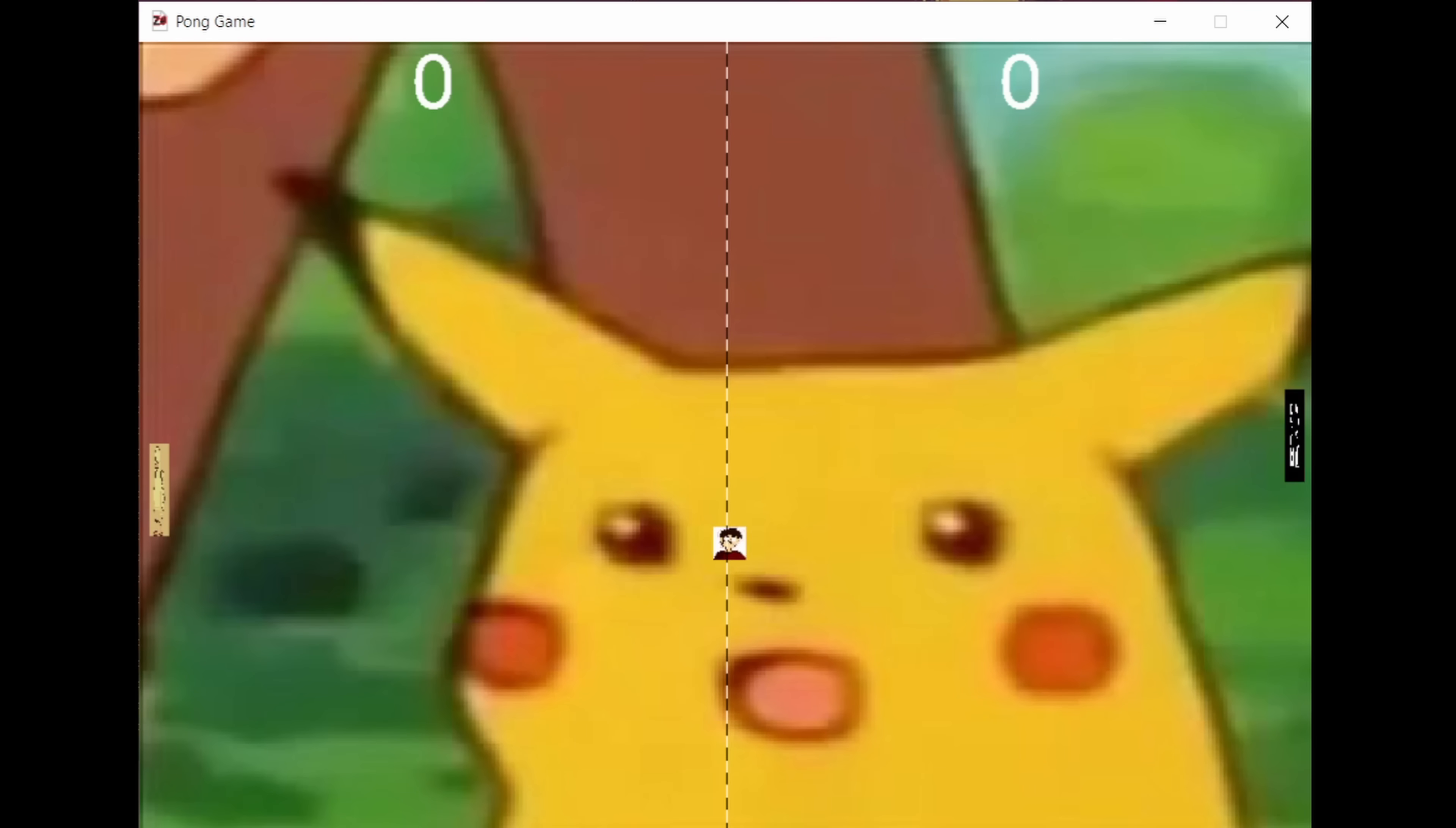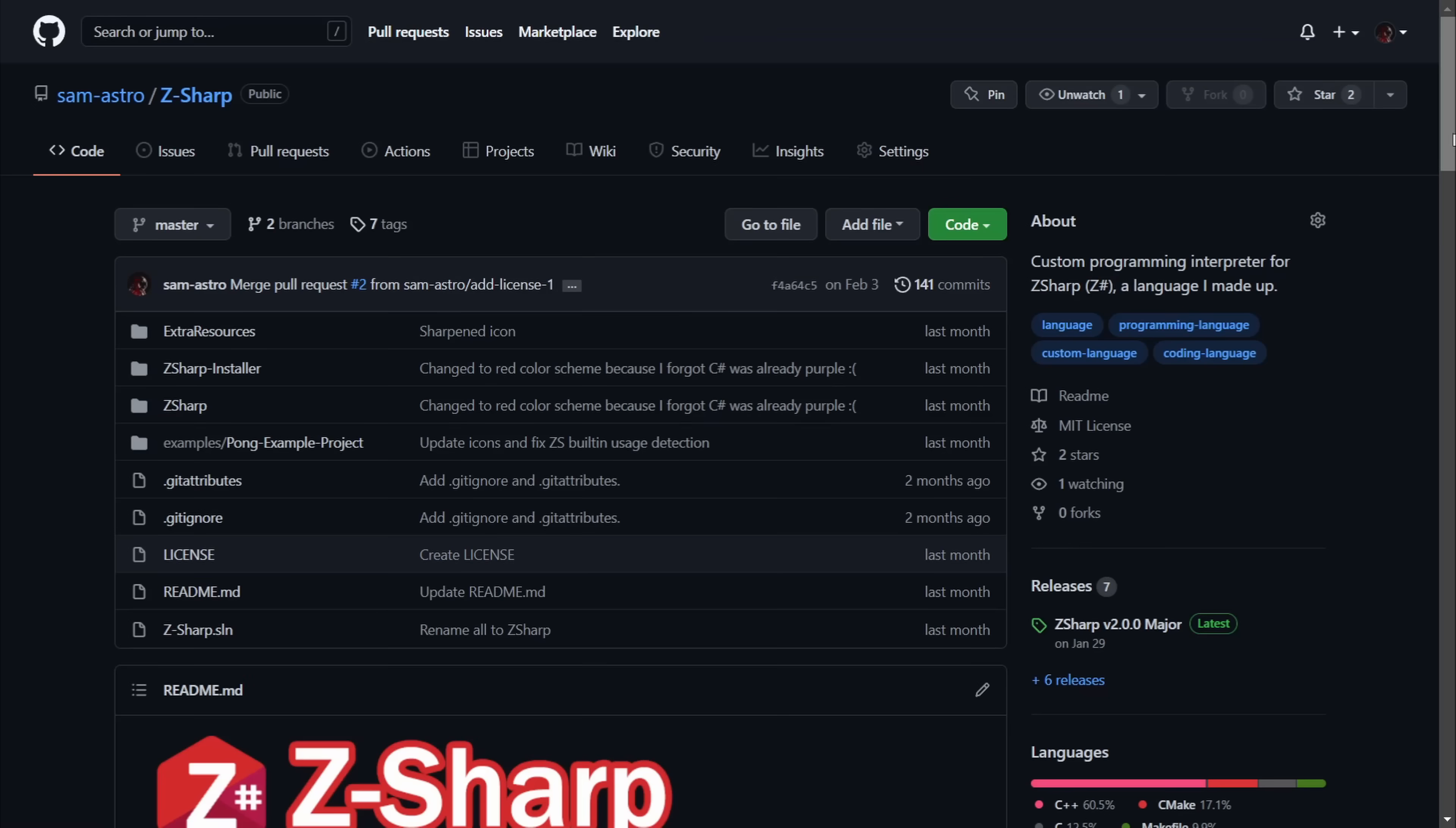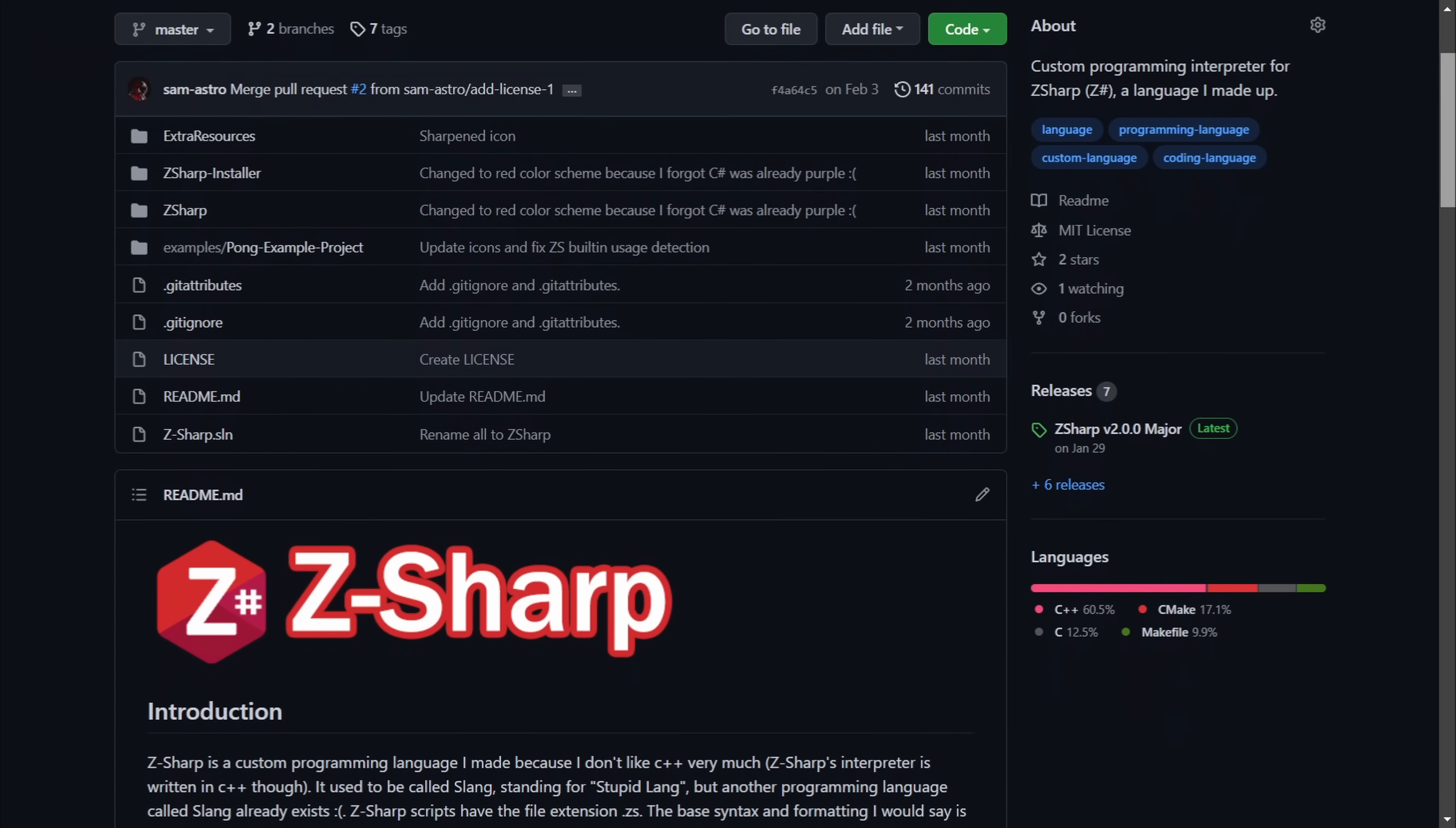For those of you who want to make any programs with Z-Sharp, I compiled it for Windows and Linux. I've never compiled code for Linux before, even though I use Arch and Ubuntu quite often, so learning how to do that, creating a CMake file, and tracking down all the dependencies I used was quite a process. The source code and binaries are posted on GitHub, so you can go to the link in the description if you want to use Z-Sharp, play the Pong game, or use the code for your own project.